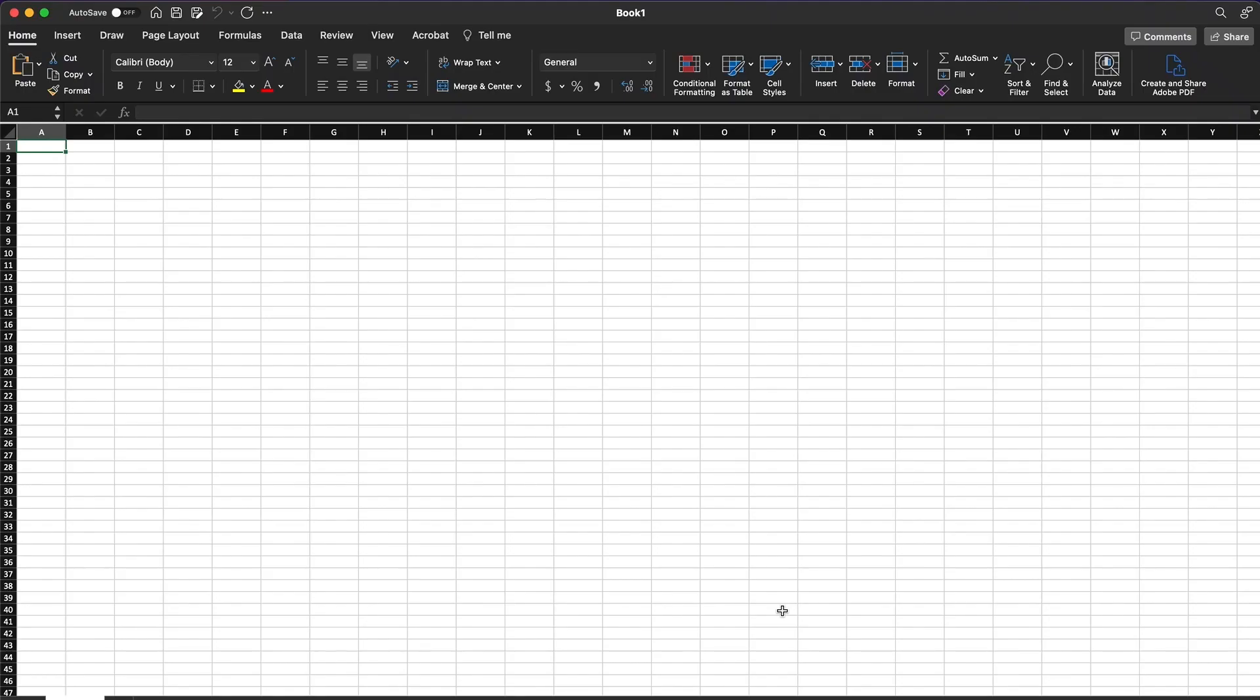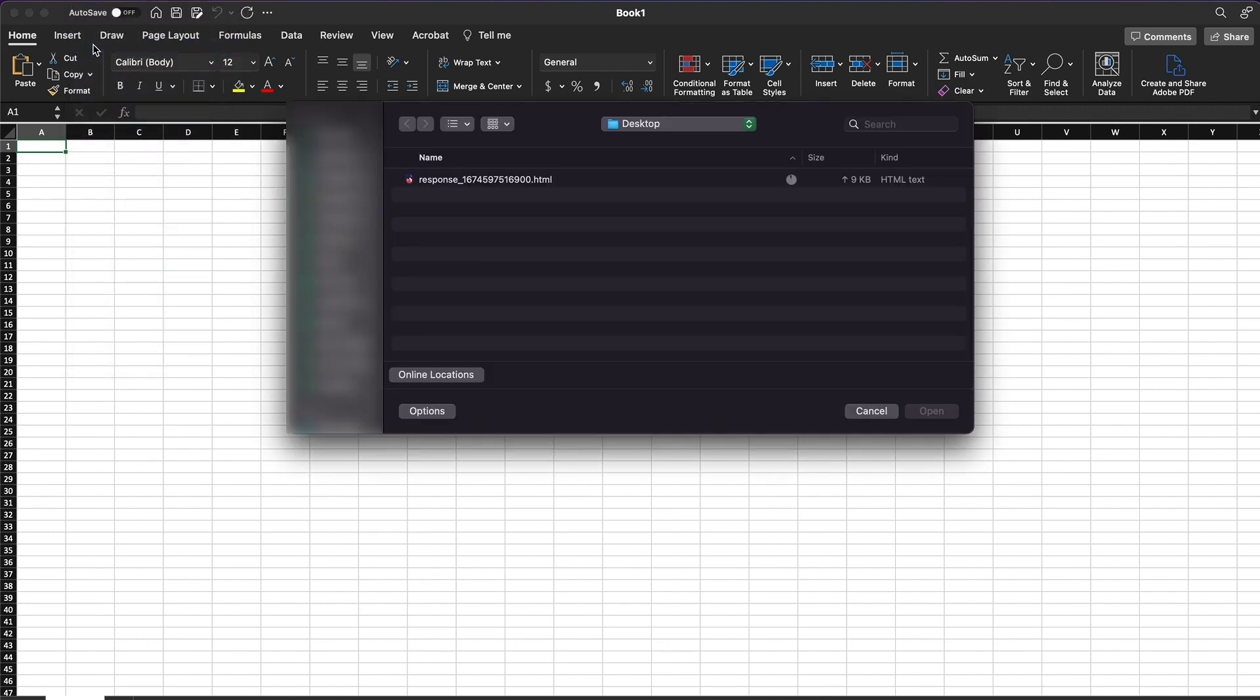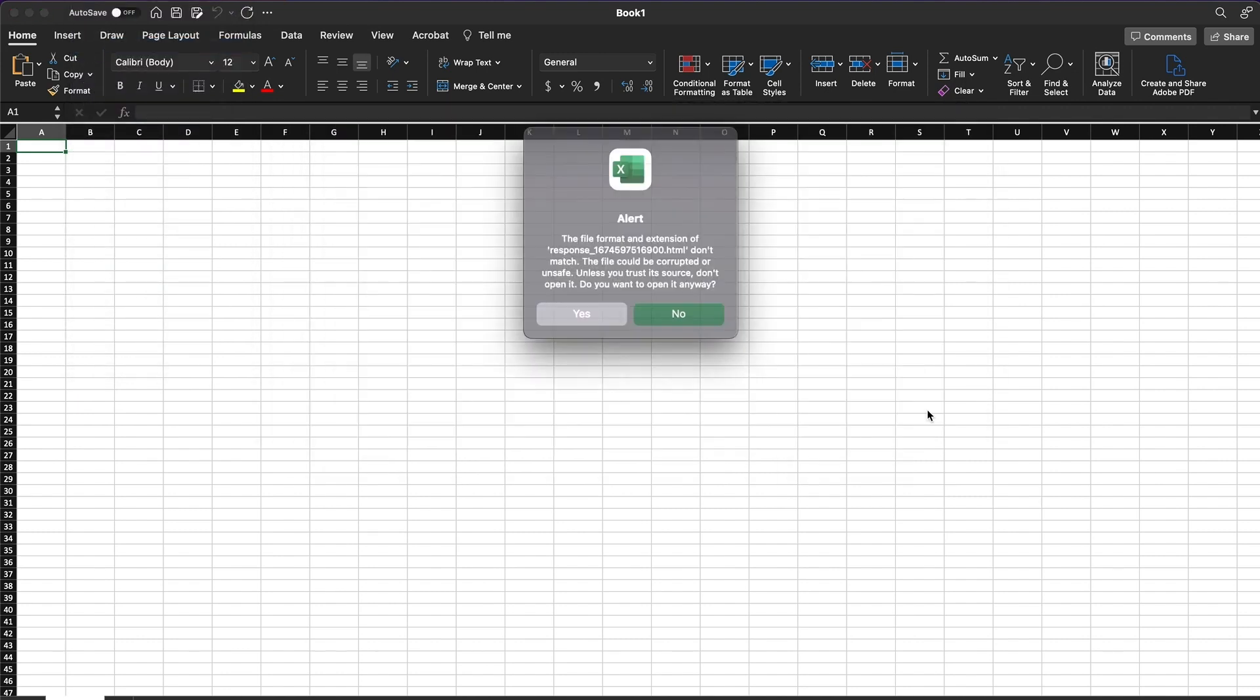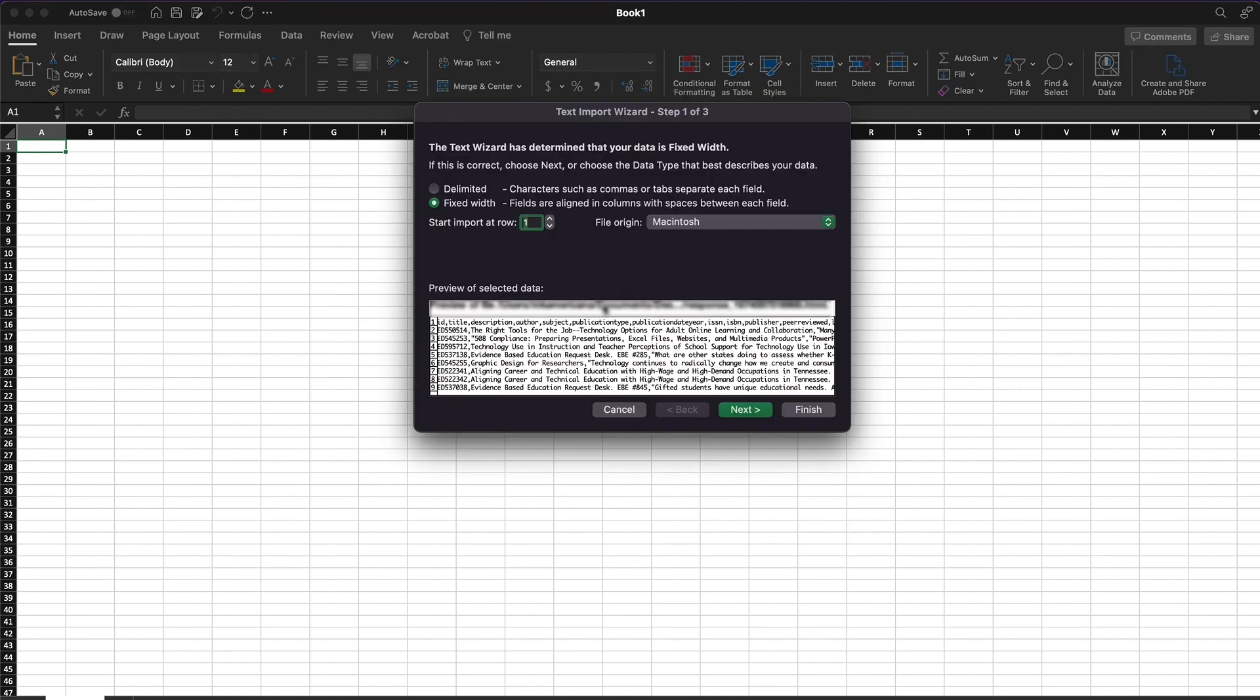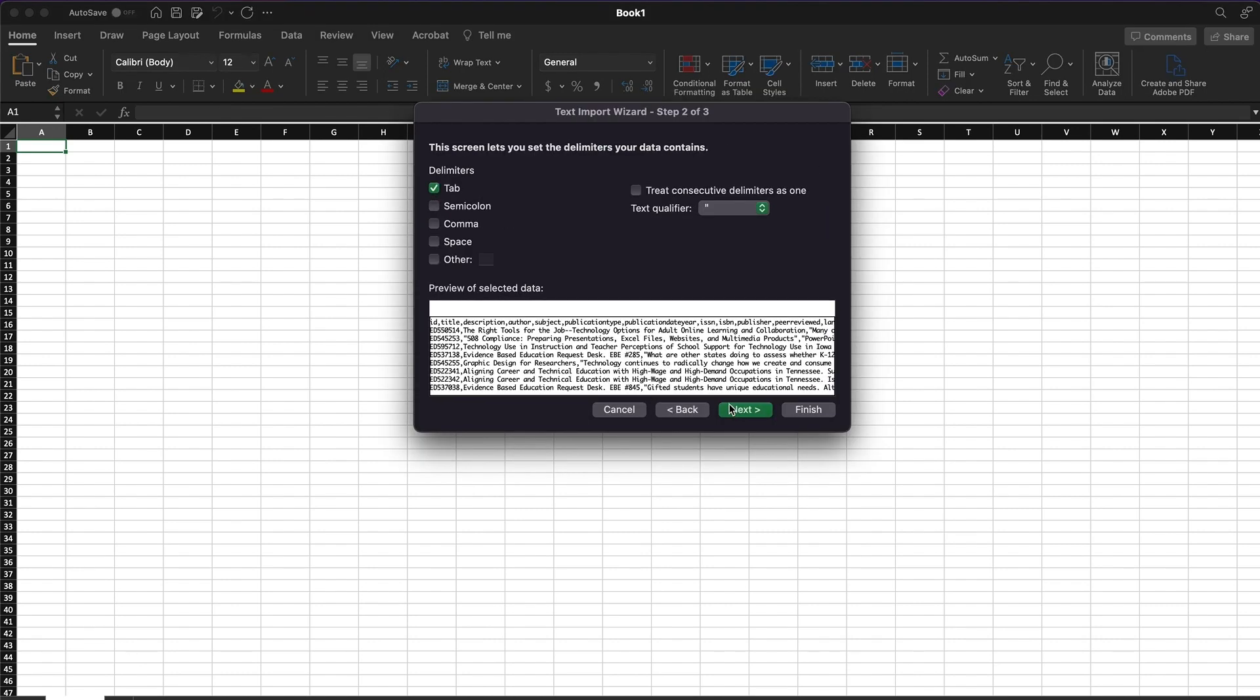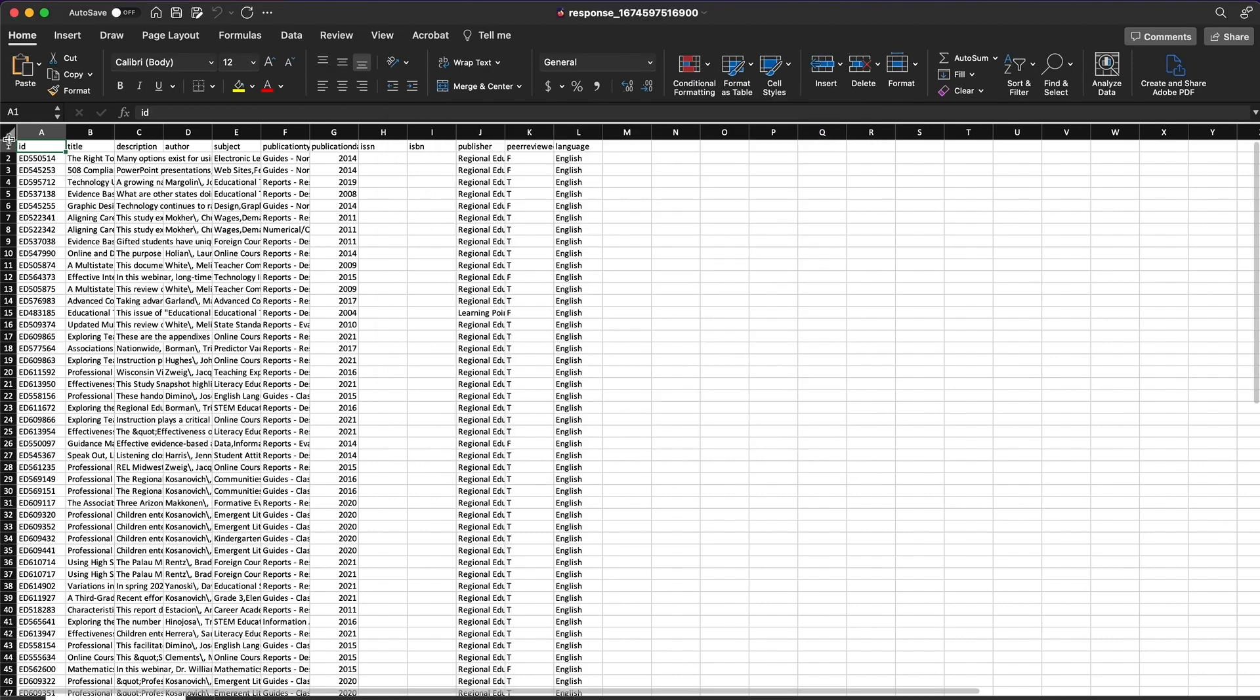Start Excel and open your saved response file. Use the TEXT IMPORT wizard and click DELIMITED and then NEXT. After that, uncheck TAB and check comma. Click FINISH.